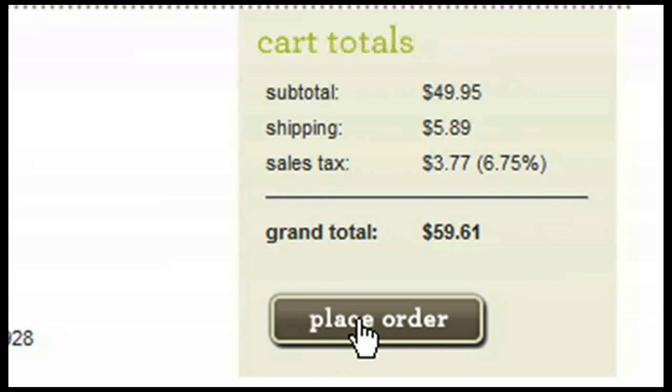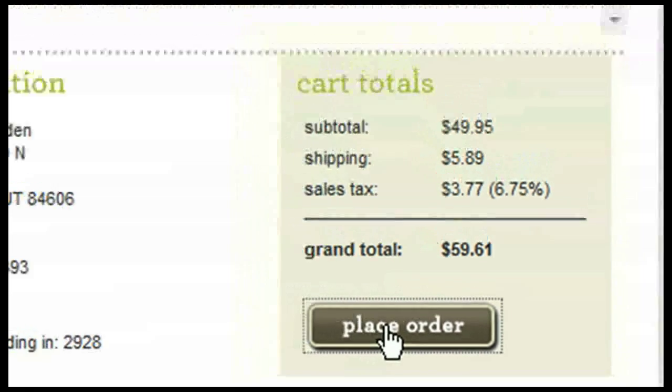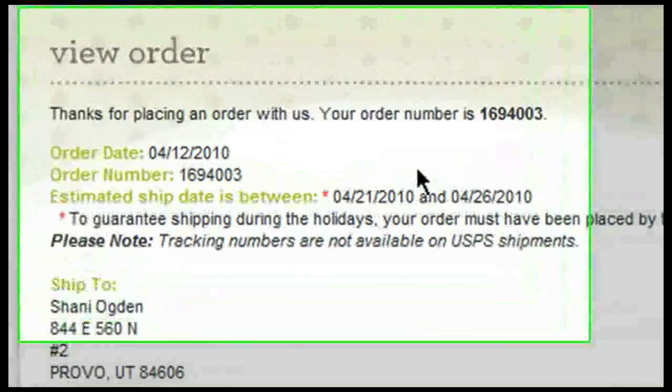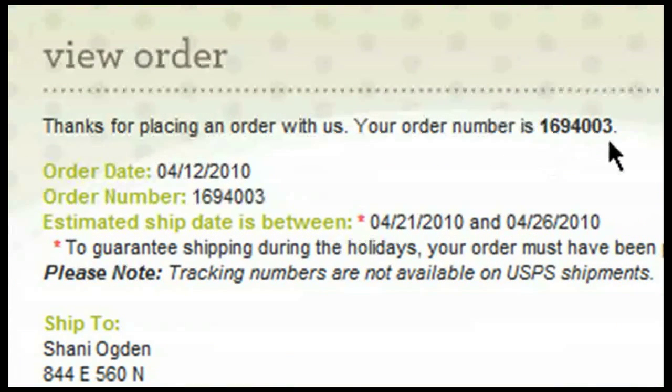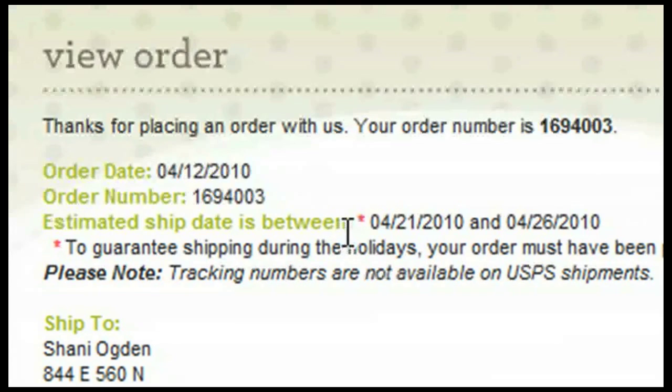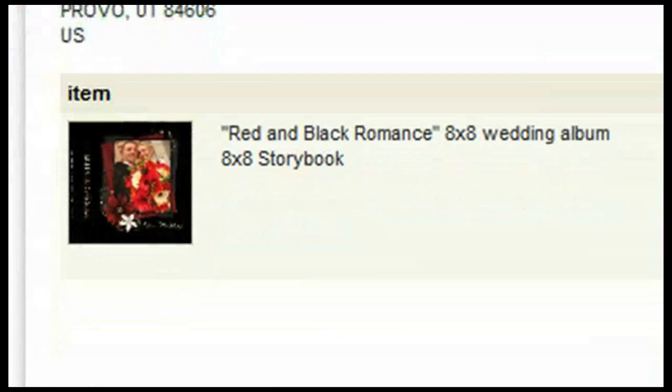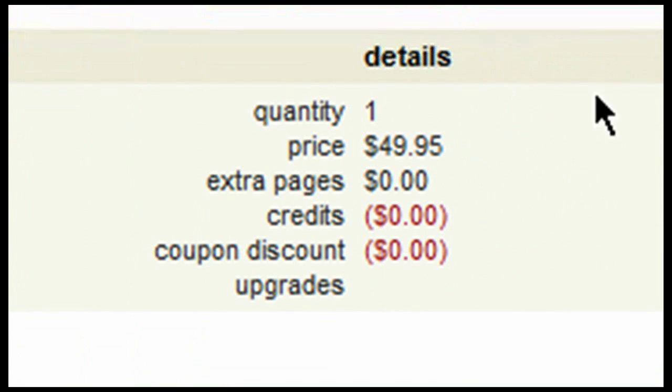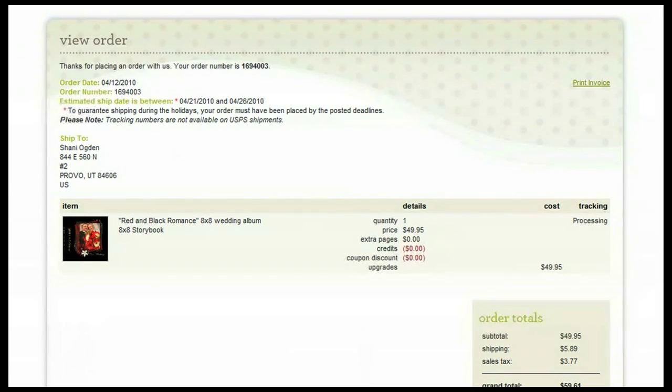Once verifying all of the information, select place order. By clicking on place order, this will take your order and put it into production. Here you will see your order number, the order date, the estimated ship date, the shipping address, any items that were ordered, details, and the order totals. If you'd like to print an invoice, simply click on print invoice. After placing your order, you will receive an email to the email address listed on file indicating your order number.